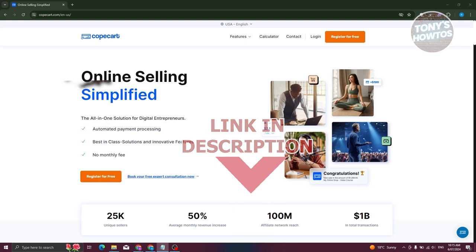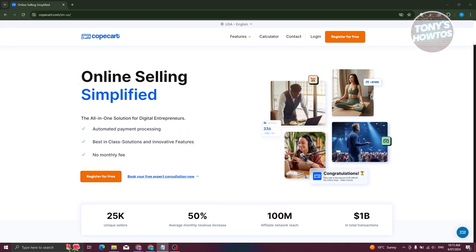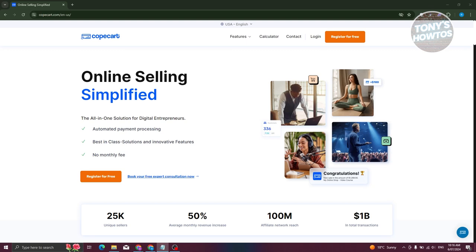You might be wondering, what is CopCard? First off, they got payment processing covered for every angle. CopCard, if you're not aware yet, is like your ultimate toolkit if you're running an online business. Imagine that you're setting up a shop in the digital world. You want everything in one place to manage payments, track sales, and handle all the nitty-gritty details that keep your business ticking.